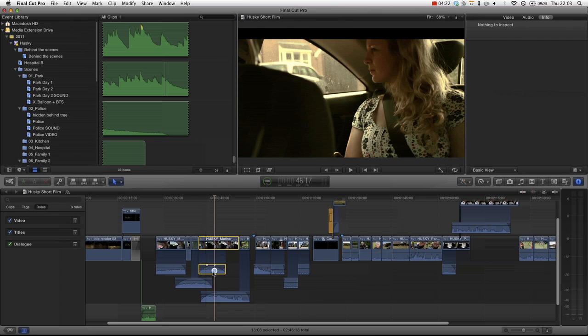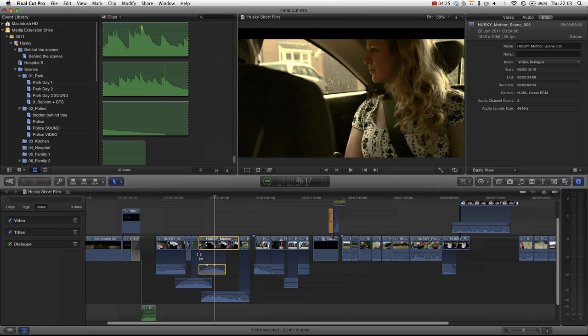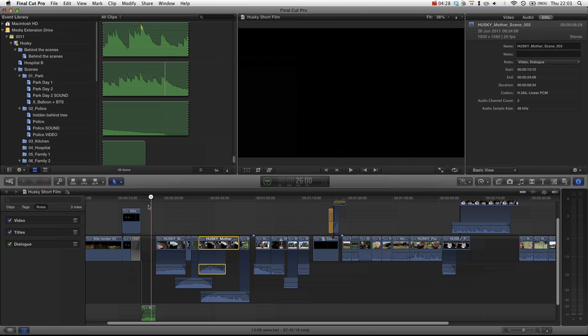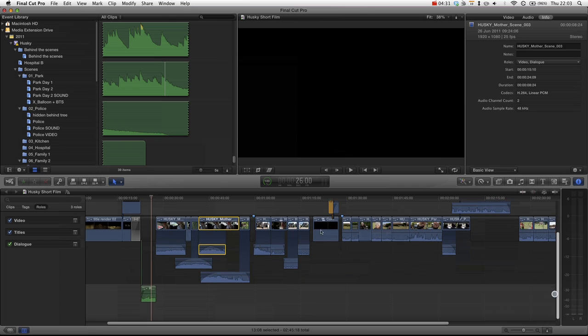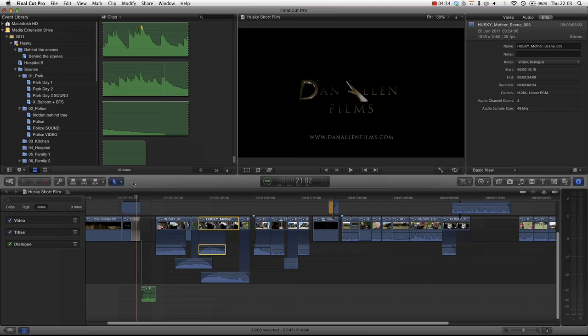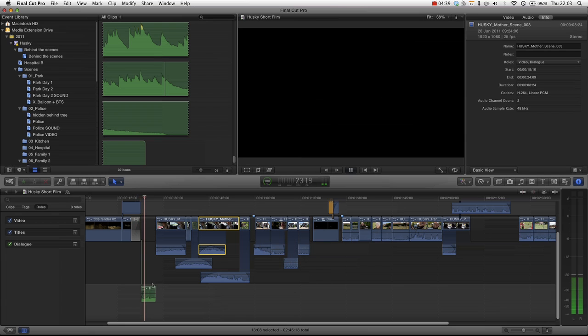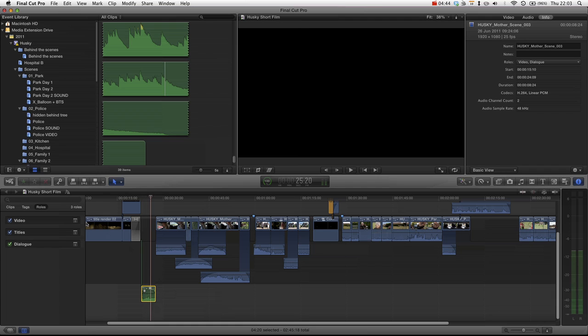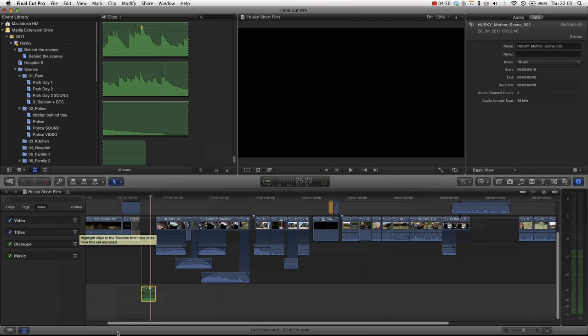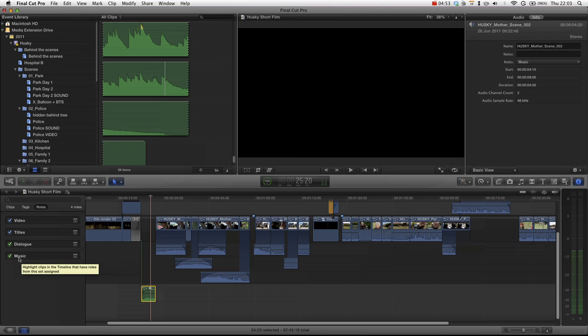Now once you learn the shortcuts, it can get very quick. Let's say we wanted to add a music track to this piece of audio here. It's the sound of a car, it's clearly not music, but in this instance let's call it music. What we're going to do is hold down control-alt-M, and you can see that over here we've now got a music role in our list.